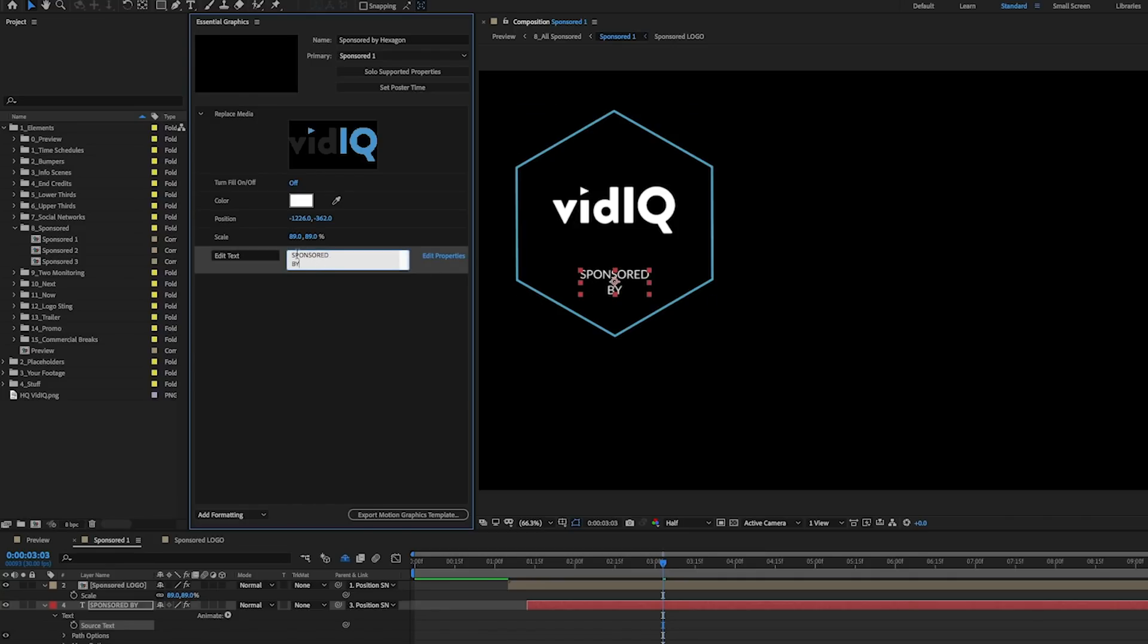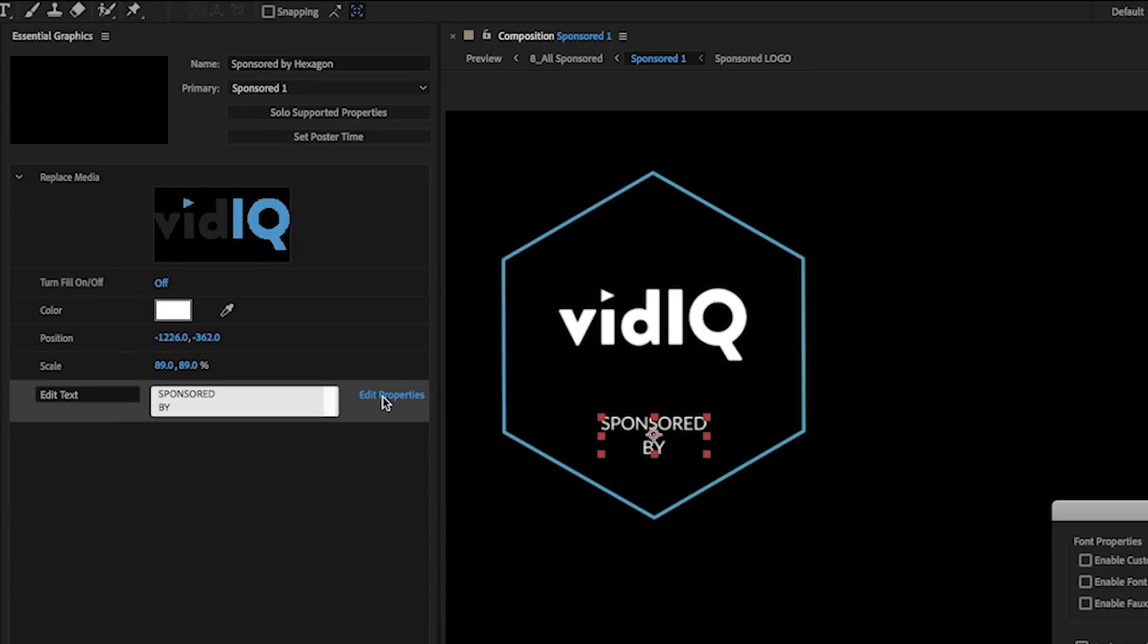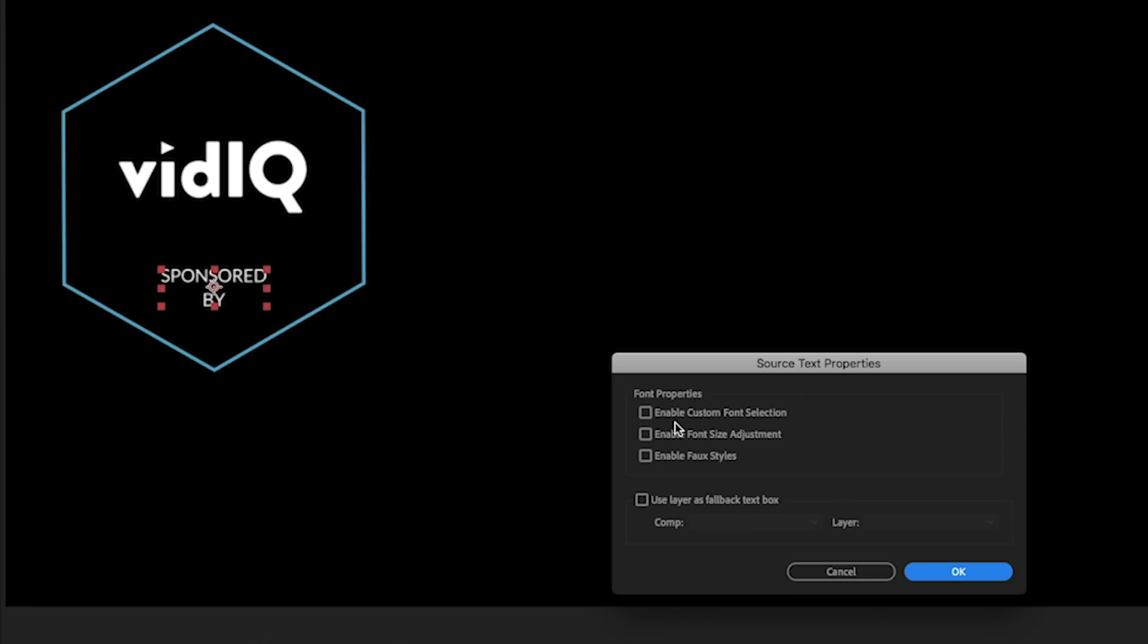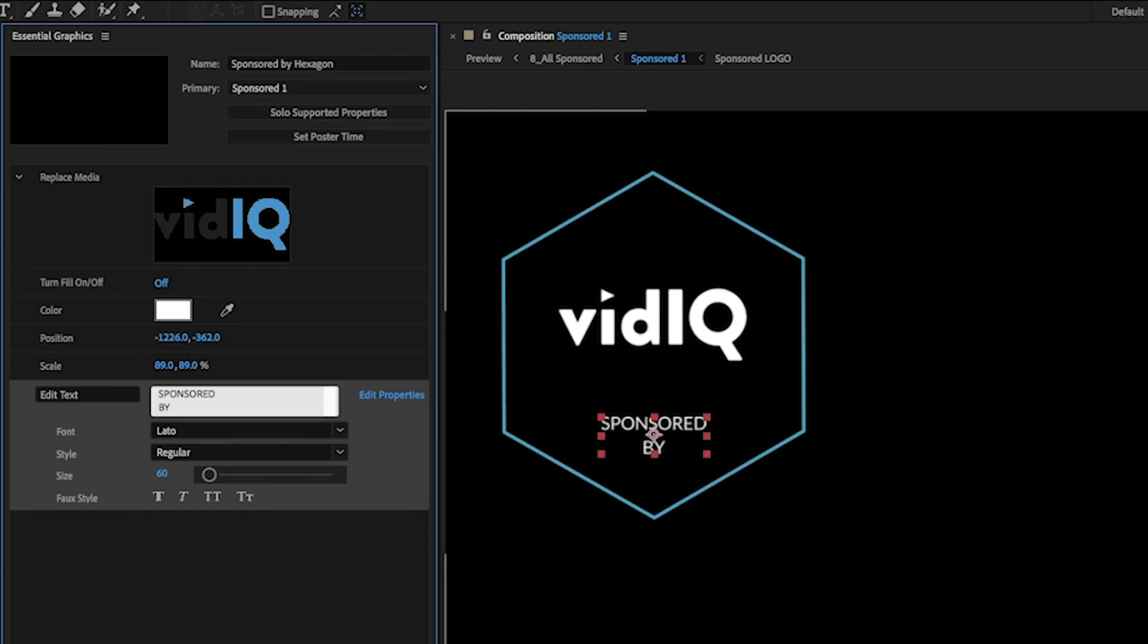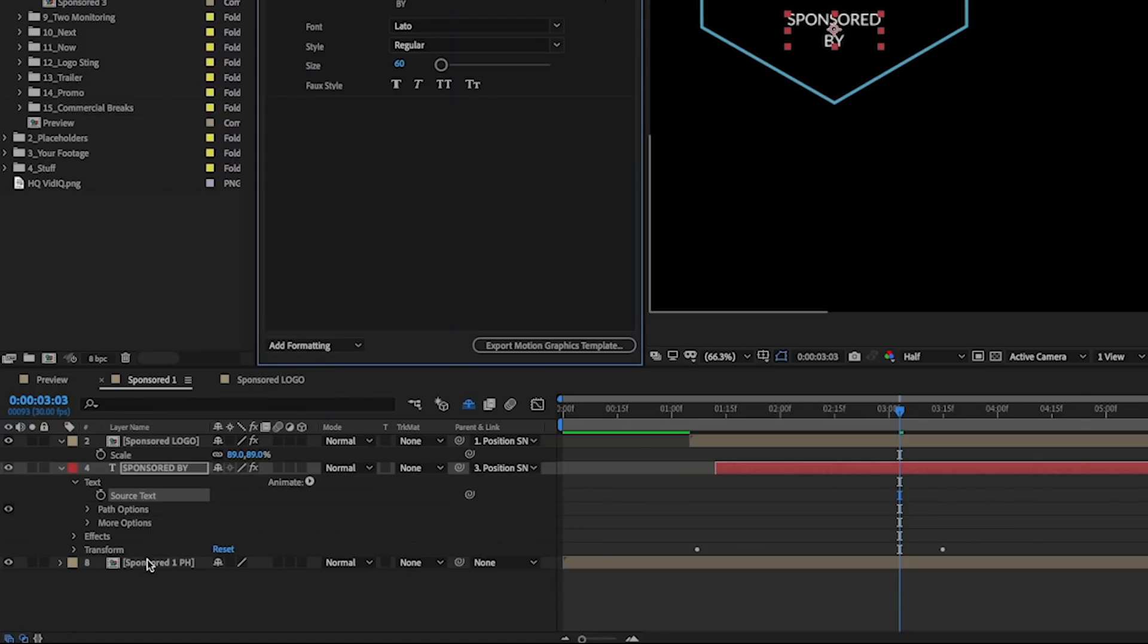Better yet, you can select edit properties and choose font properties. So if you want to enable a custom font selection, check that, enable font size adjustment, enable faux styles, and hit okay. And this will allow the end user to change the font in the size, et cetera.